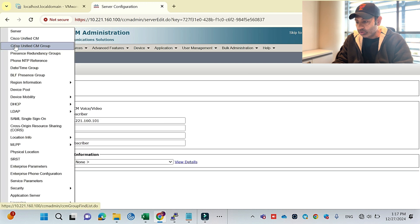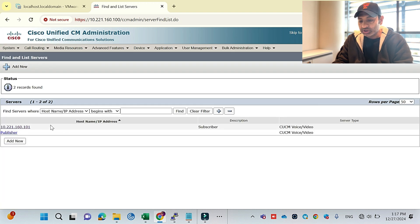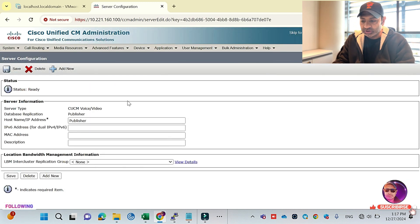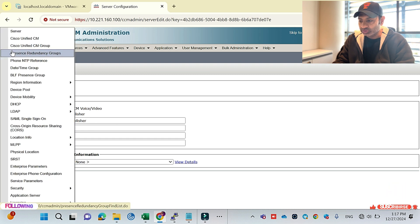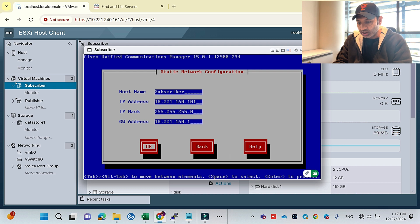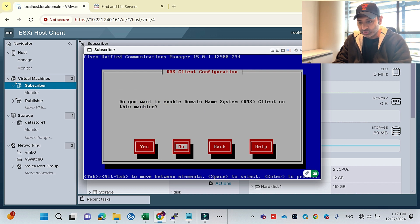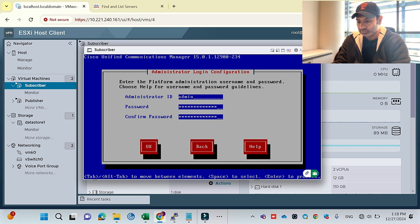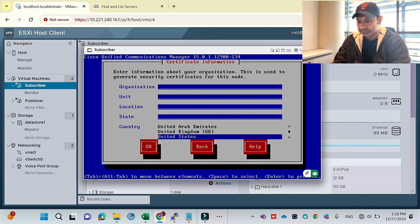Now if I look here I can see two servers — publisher and subscriber are both listed. I can change the name but I'll keep it as is since it's already in the database. Coming back to the subscriber installation: DNS I don't want. I'll set the administration password — I'll keep it the same as my publisher. I'll provide my organization name as well.